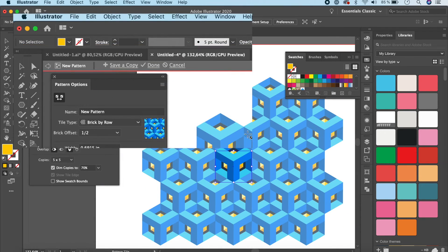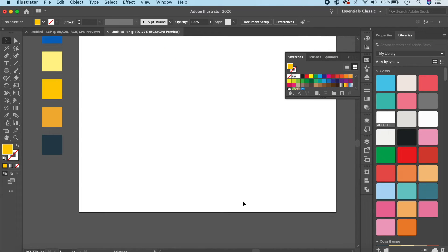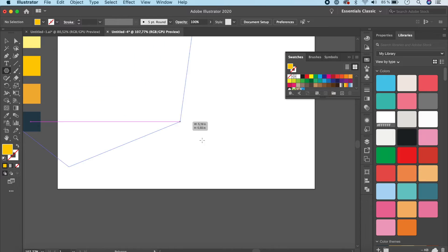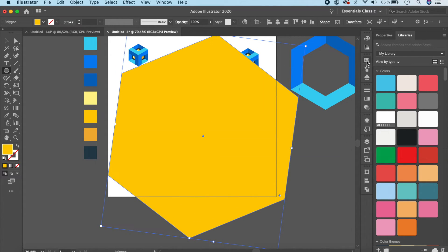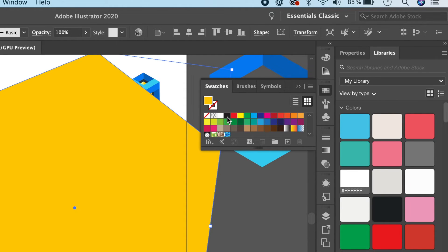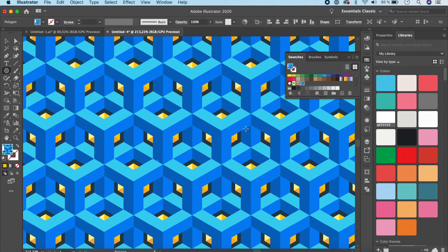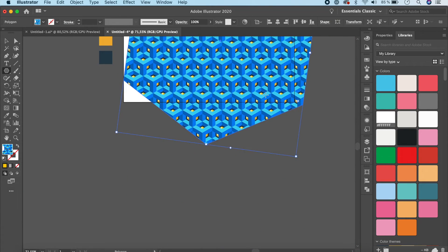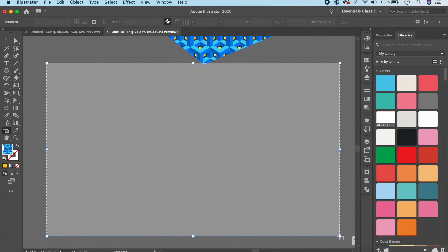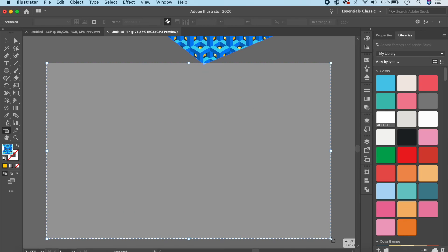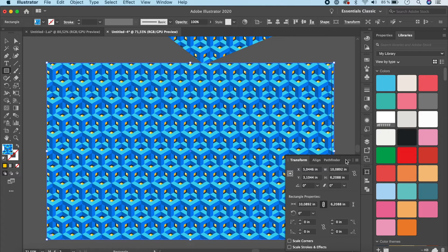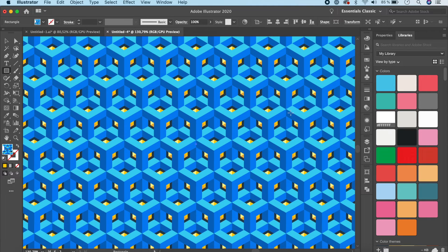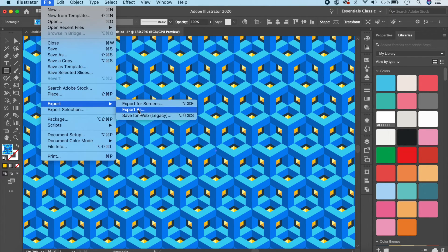To test the pattern, draw any shape — a polygon works fine. Go to Window > Swatches, find your new pattern swatch, and click it to apply. The seamless pattern should fill the shape. To export, create a new artboard using the Artboard tool, click and drag to set the size, then draw a rectangle and fill it with the pattern swatch.